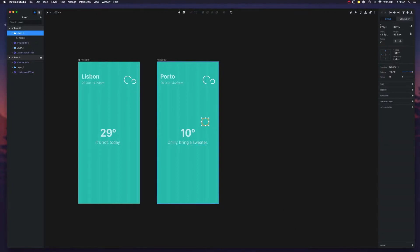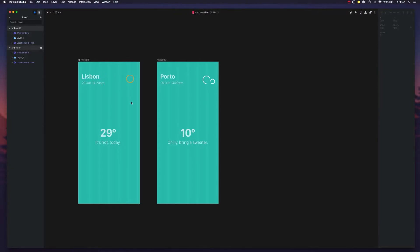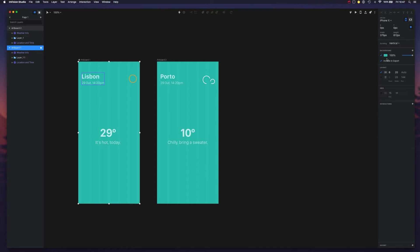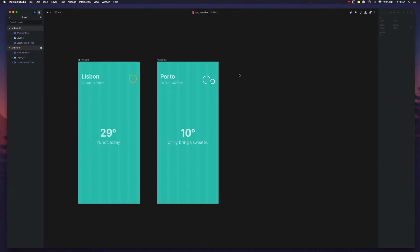Let me take the opportunity to use a different icon for our weather. Let's take this to board one and use this instead of the other icon that we have. Actually, let's leave it like that and add a new artboard to exemplify.